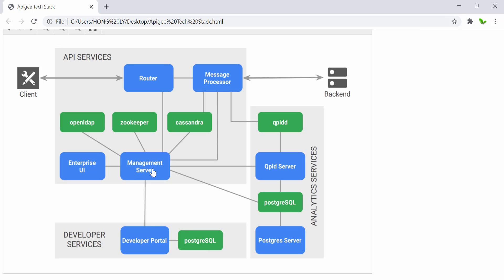While performing such actions, the management server leverages Cassandra, Zookeeper, and also OpenLDAP to read and store relevant data related to the runtime or configuration state.